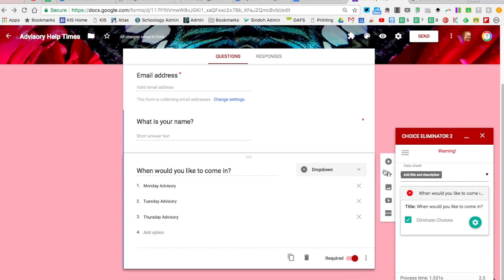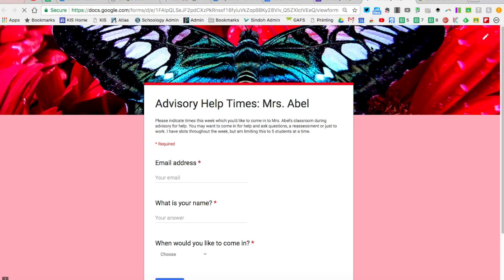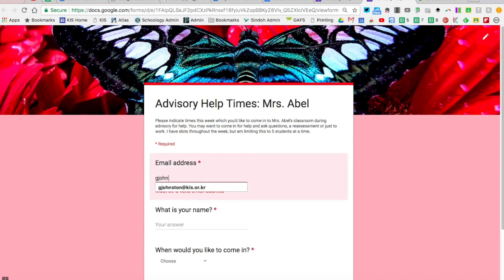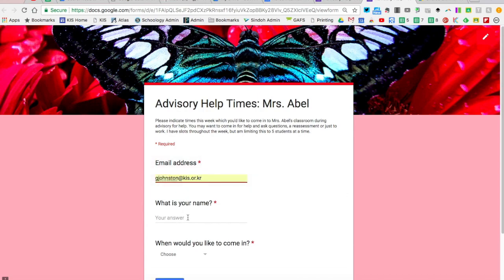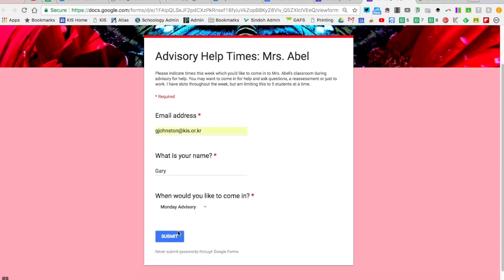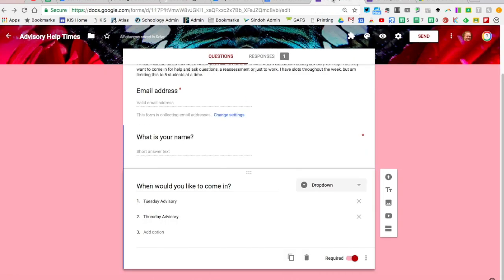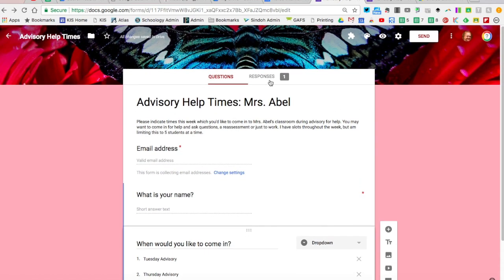We're going to hit Close. Now that we're done, let's do a live demo to see how this looks. I'm going to do a live preview and type in my email address and my name. It says 'When would you like to come in?' and I'm just going to pick Monday Advisory and hit Submit.